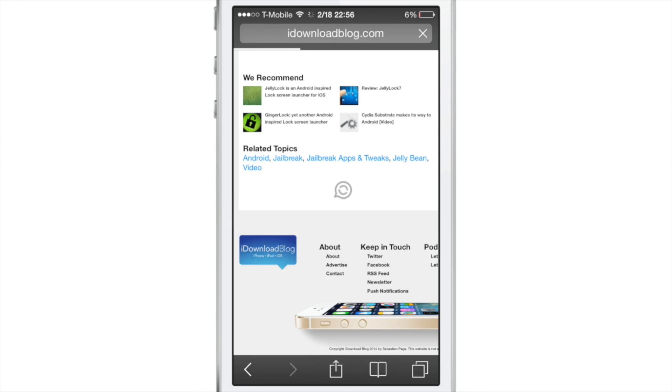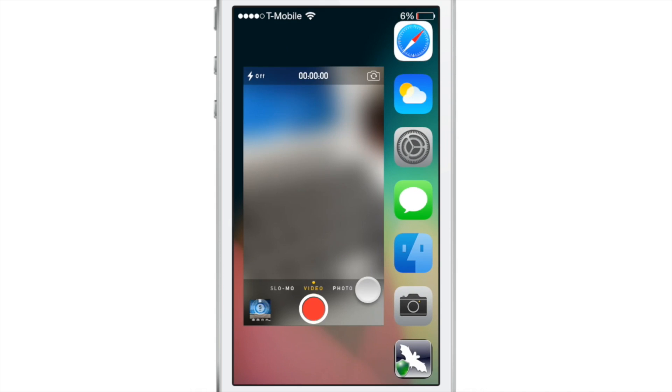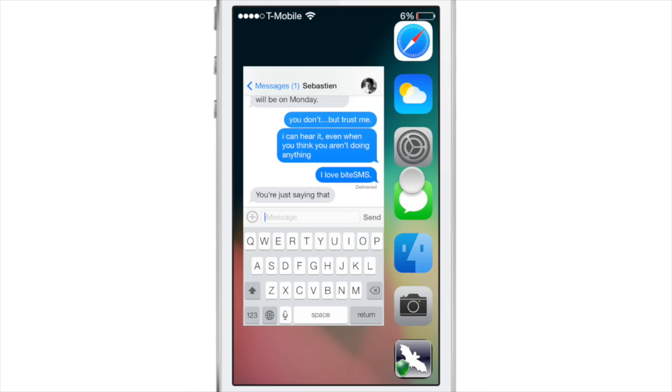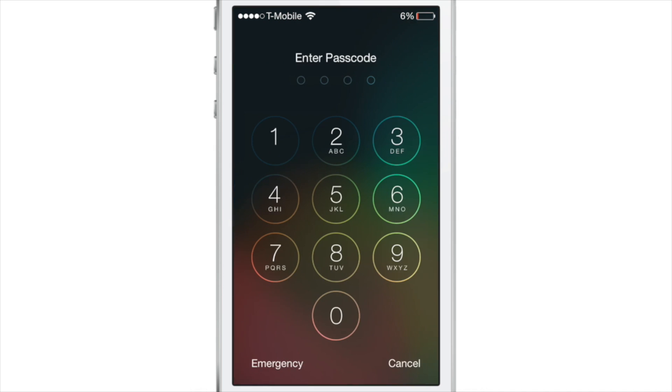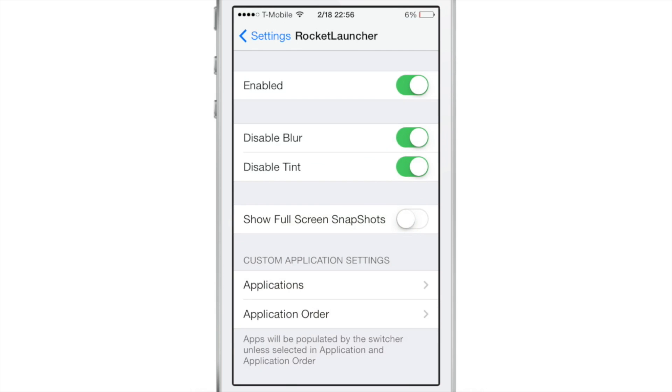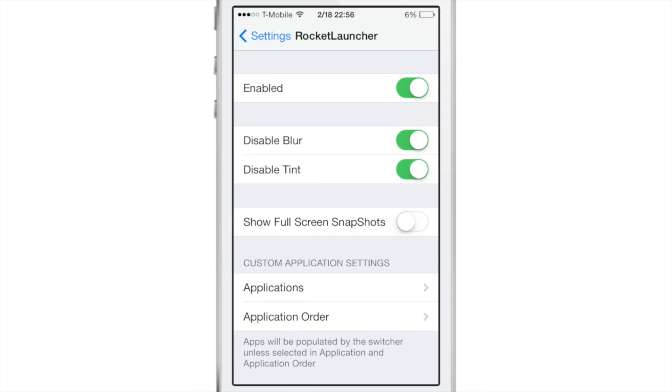This is Rocket Launcher, ladies and gentlemen. It is an upcoming jailbreak tweak that allows you to tap and hold right there on your lock screen, get full app previews of your running apps there, and then you can just release over an app and it will launch that particular app like that.